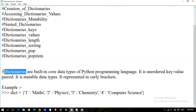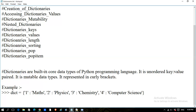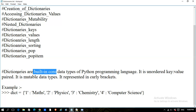What are dictionaries? Dictionaries are built-in core data types of the Python programming language. Core data types means they are understood natively by the programming language — they are origin-built into it. When Python starts, it includes data types like numbers, string, tuple, list, and dictionaries.